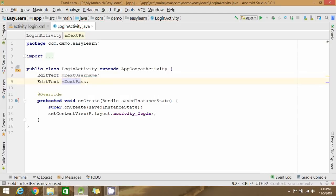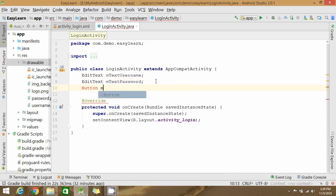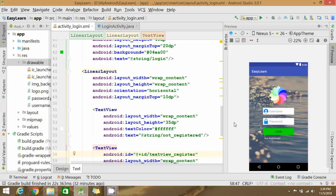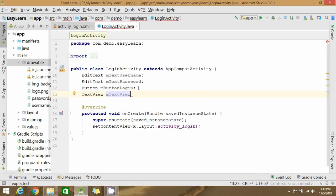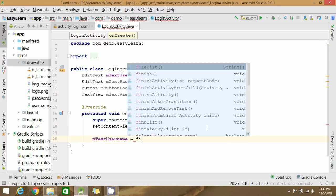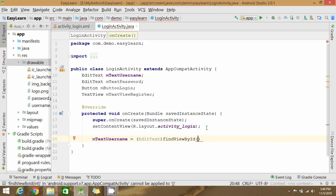In the activity code, declare EditText variables for username and password, and a variable for the button. Press Alt+Enter to import. For the Register TextView, declare a TextView variable. Check the IDs for all views and write the corresponding findViewById calls.